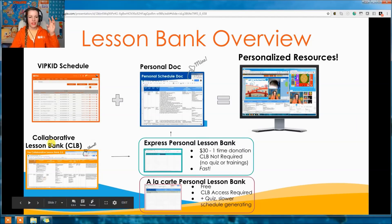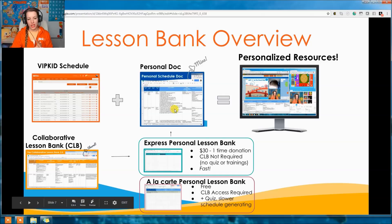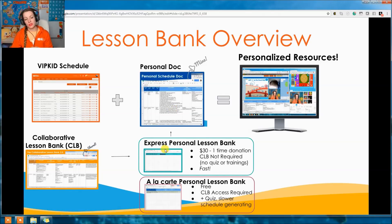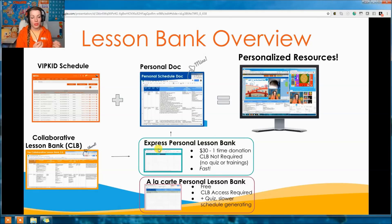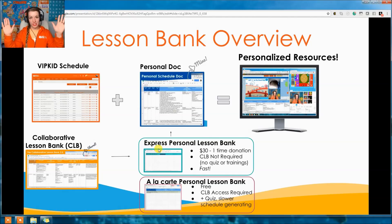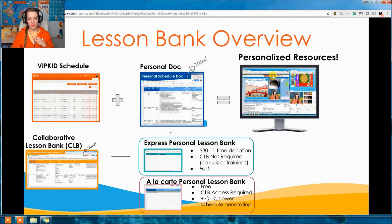There are two ways to get resources from the CLB into your personal doc. The first is the Express Personal Lesson Bank, which costs $30 one time. You don't have to have the CLB separately because it automatically pulls all the lessons and resources for specific lessons from the CLB. If this seems overwhelming, or you're new, or not very tech savvy, the express version is the way to go — no quiz, no training, just the resources delivered straight to you.